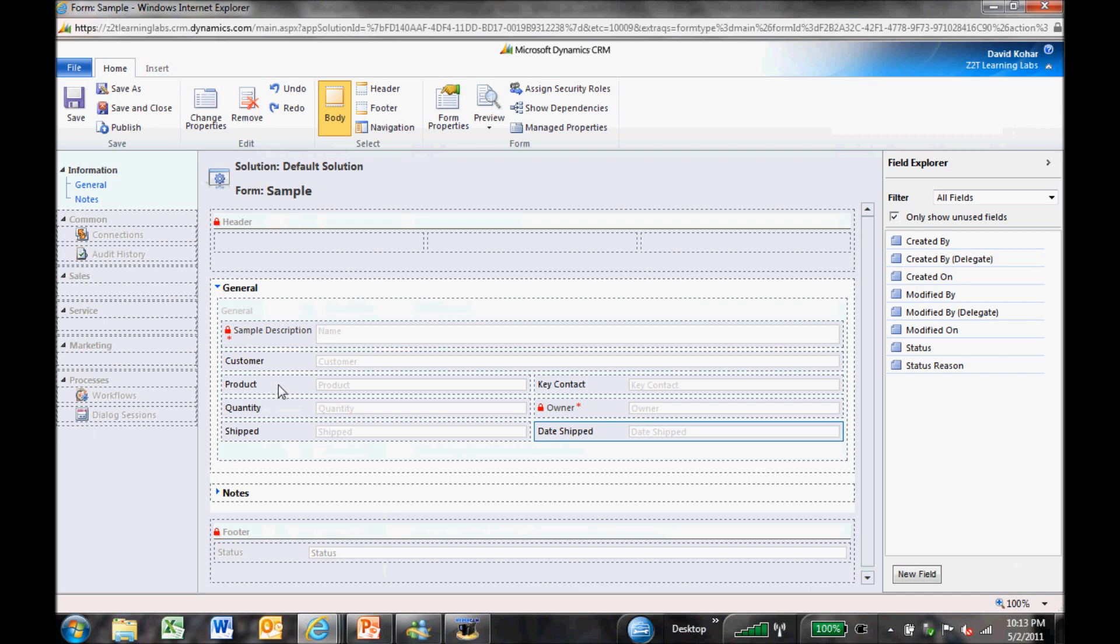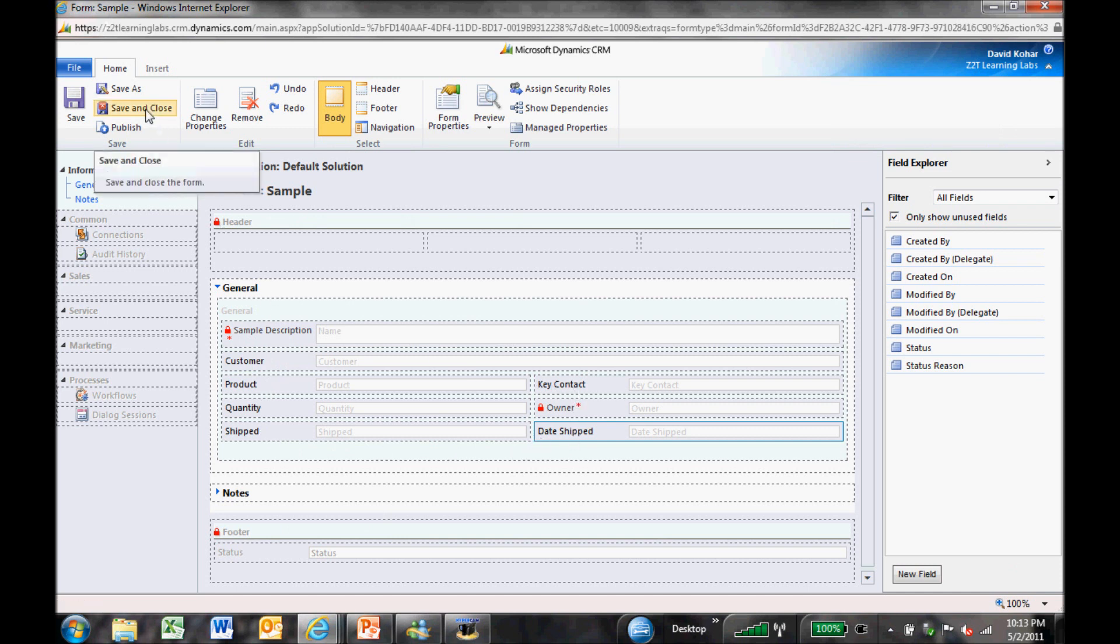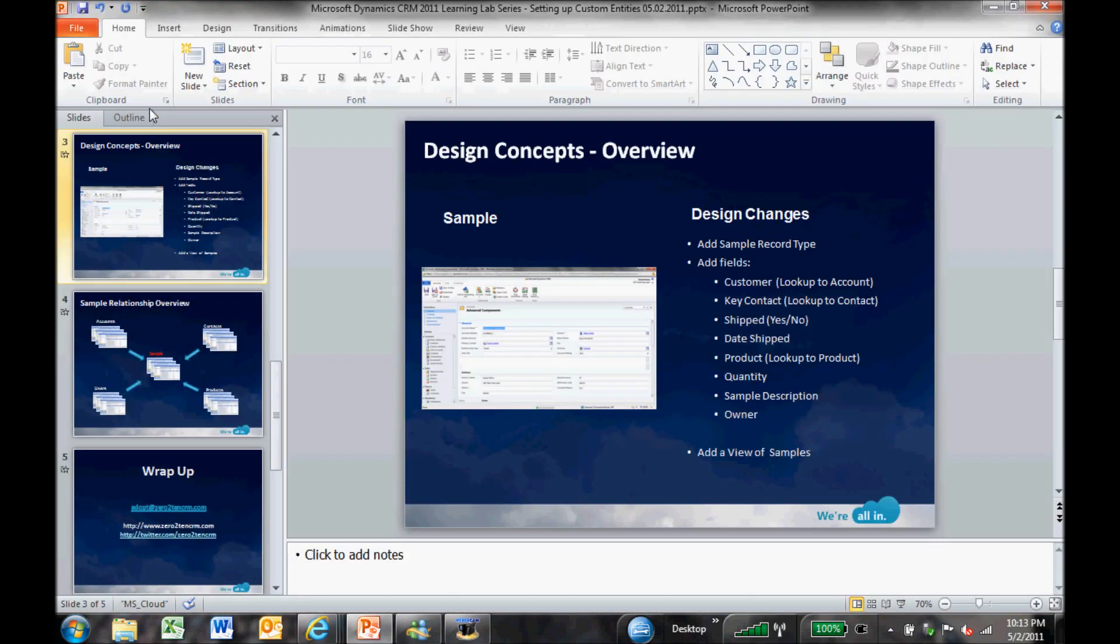I've now created this new sample record, which I can now track the description, the customer, the product, the quantity, the shipped, the date shipped, the owner, and the key contact. So I'm going to go ahead and save and close this now. So we've actually created the actual form.